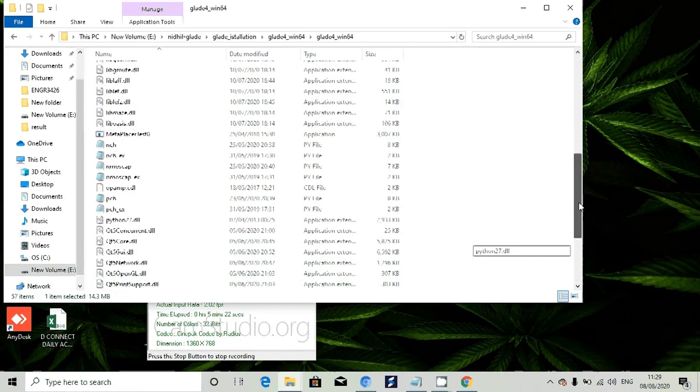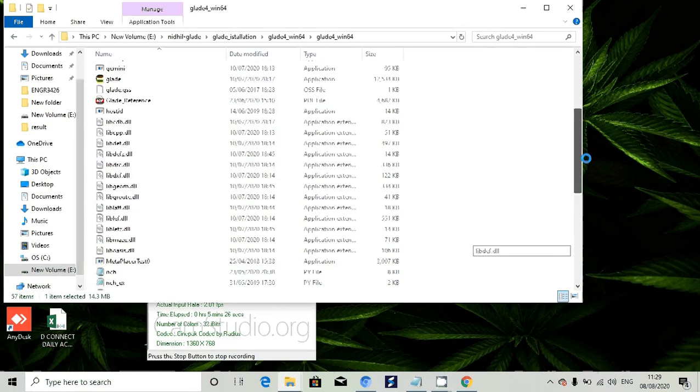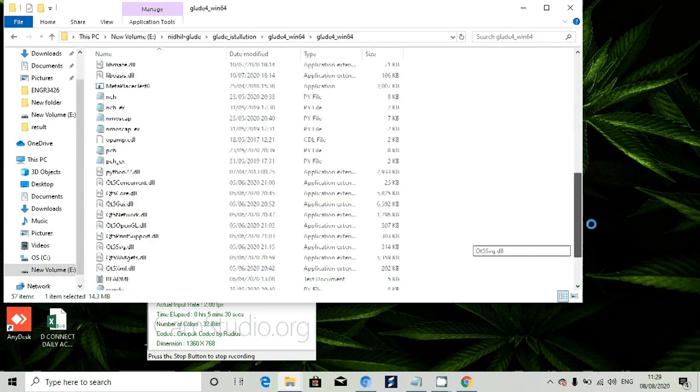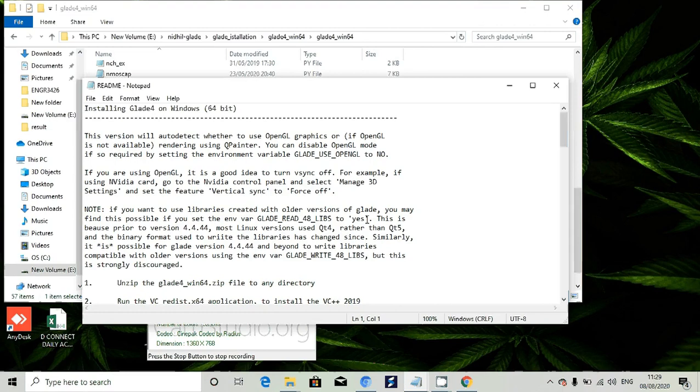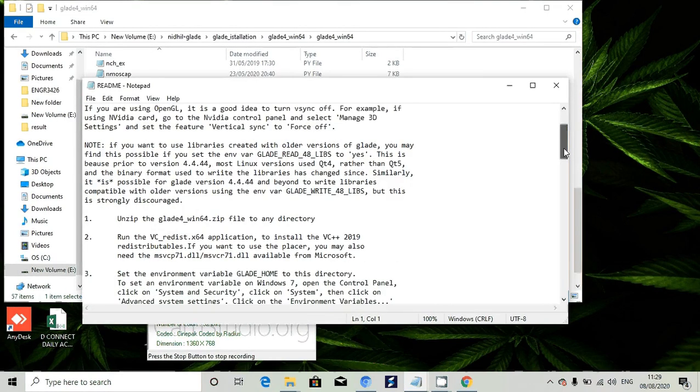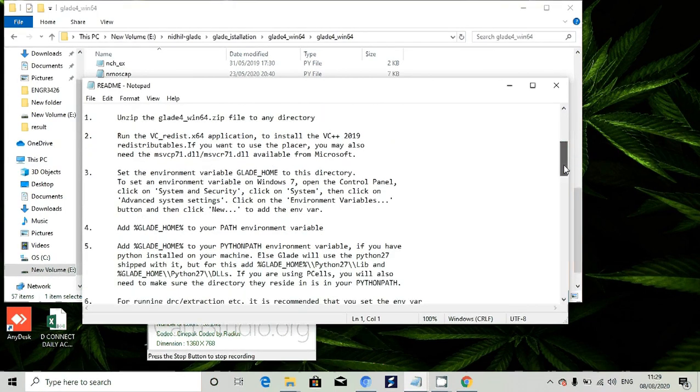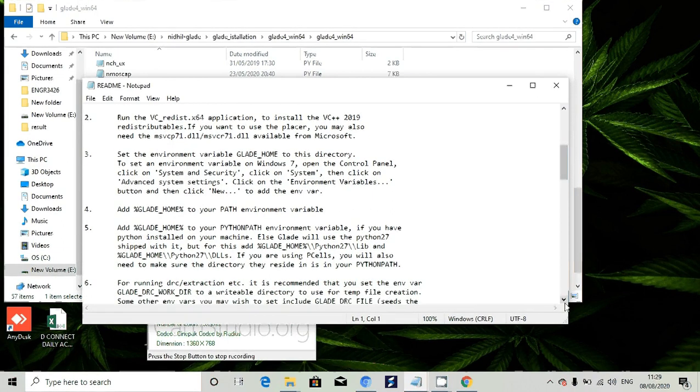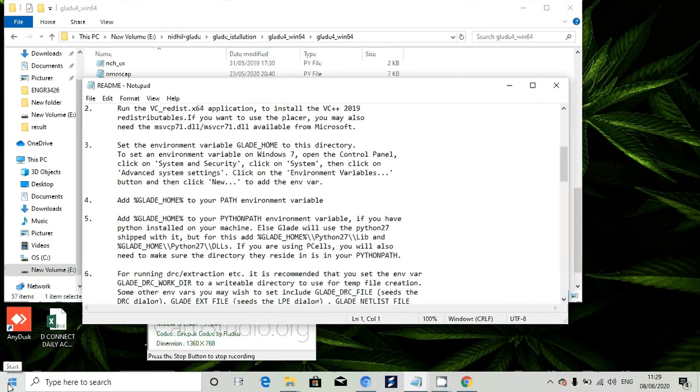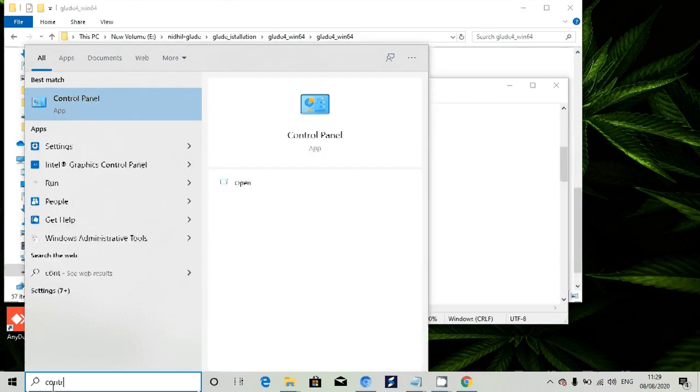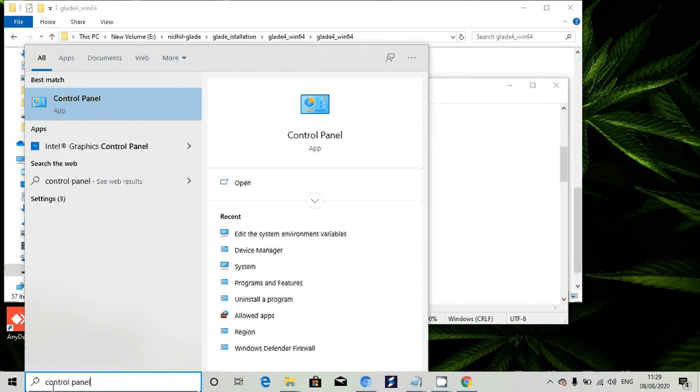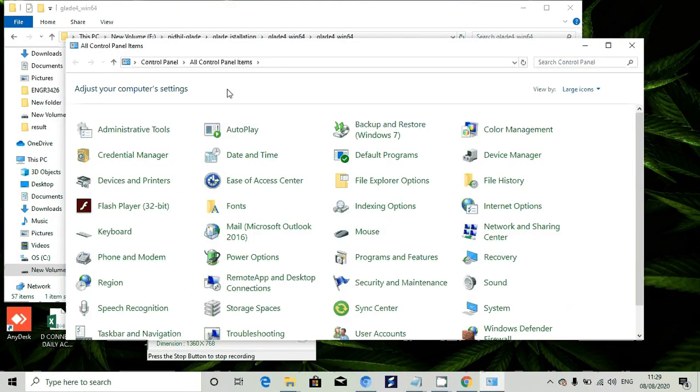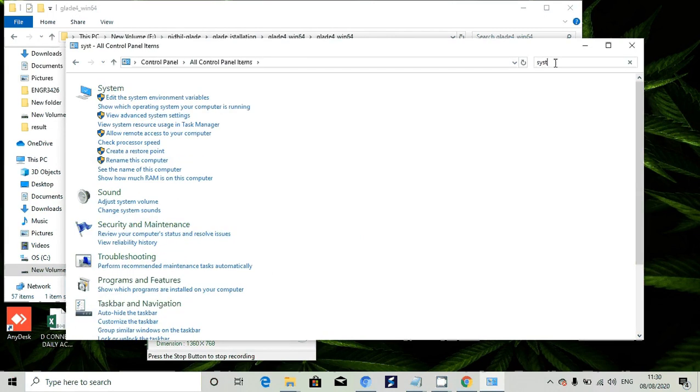Go to the readme file and open it. It has given the instructions how to install the Glade tool. Then go to Control Panel, go to System, and you can see edit the system environment variables.